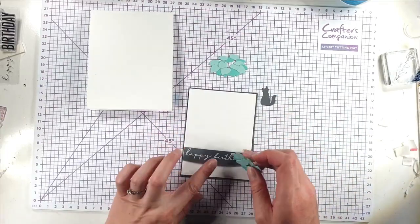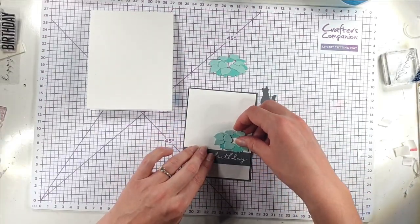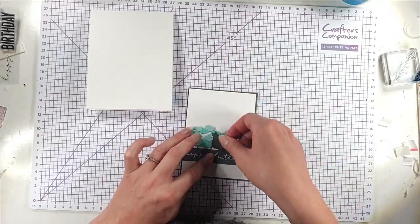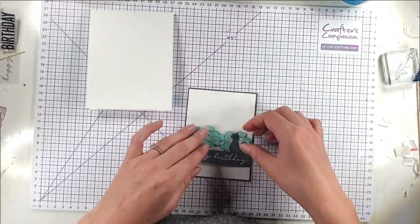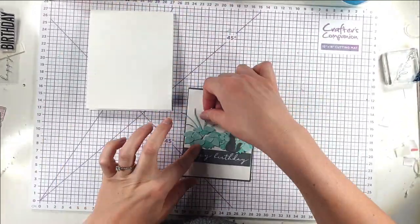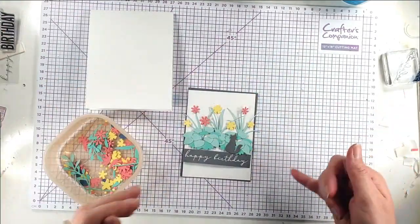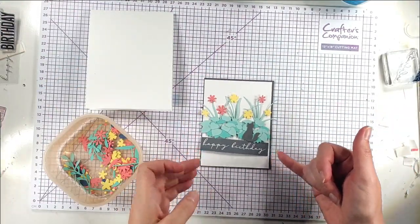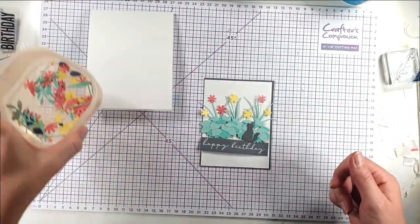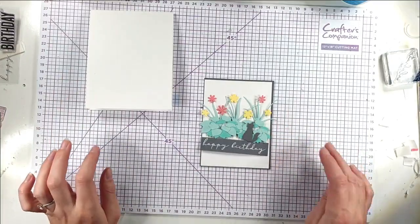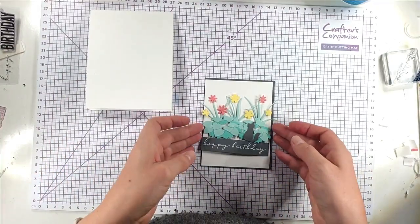So I'm going to have that across like that and I just want to see how I want to build up this seam. And I think I quite like that like that. So I'm going to lay this all up and I'm going to add some centres to the flowers and things as well.